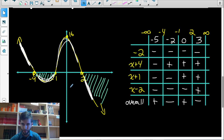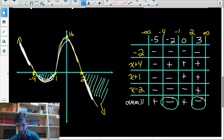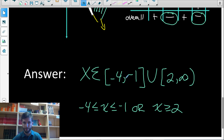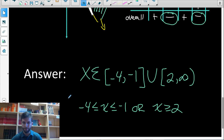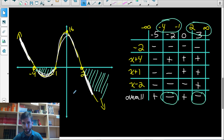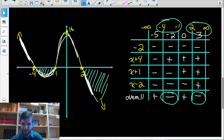Notice how the sign chart reveals the final answer: the original question asks when is it less than or equal to zero, meaning when are the y-values negative. That's in the intervals negative four to negative one, and two to infinity — exactly the same answer we got from graphing. We include those endpoint values because there was an equal sign under the inequality. That's the end of this tutorial. Check out jensenmath.ca for supporting materials and extra practice questions.